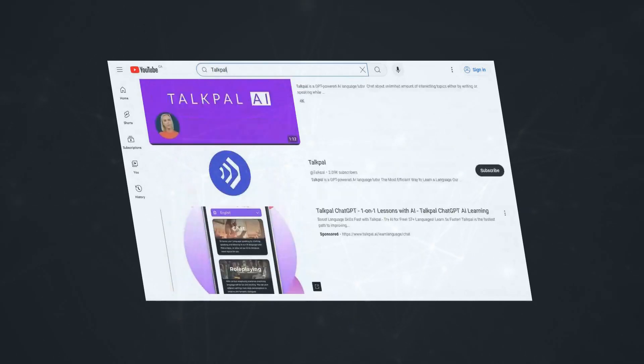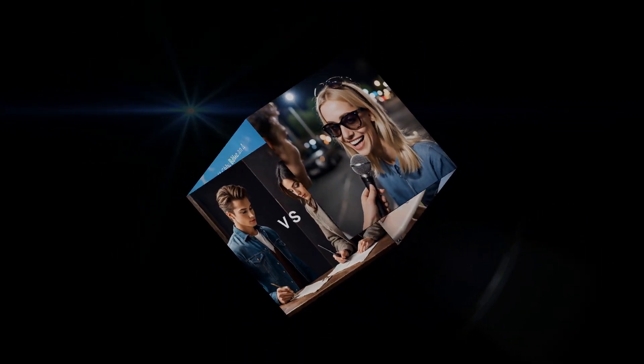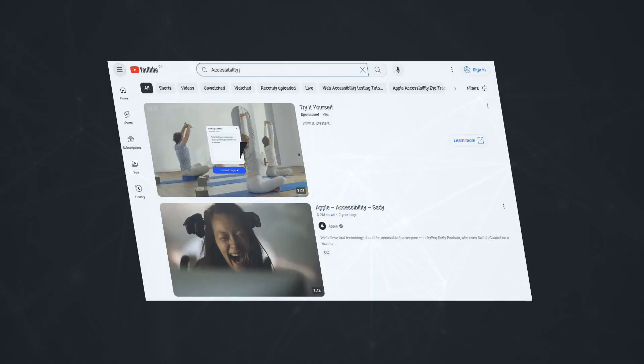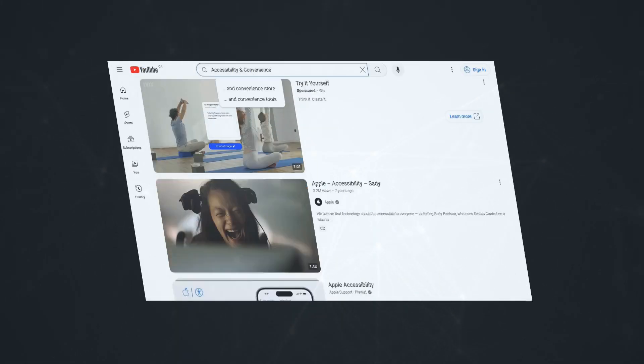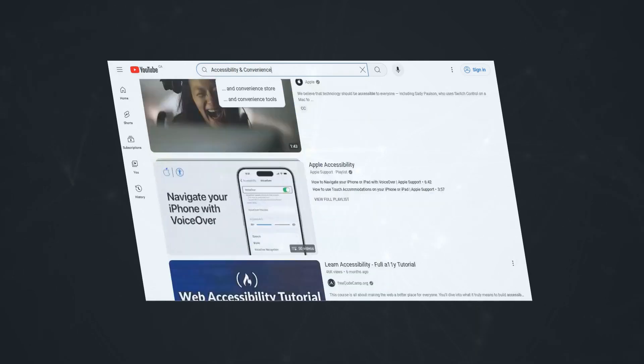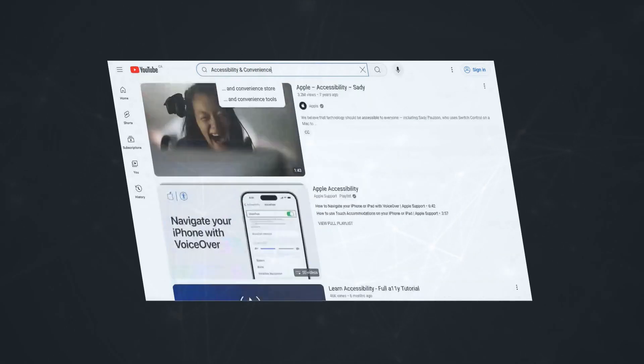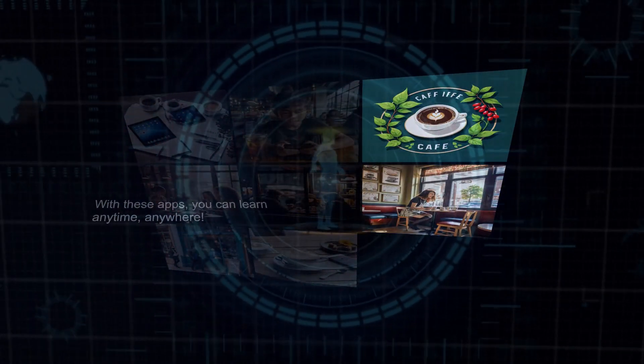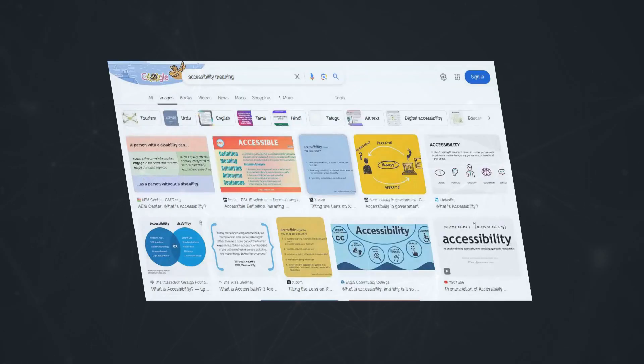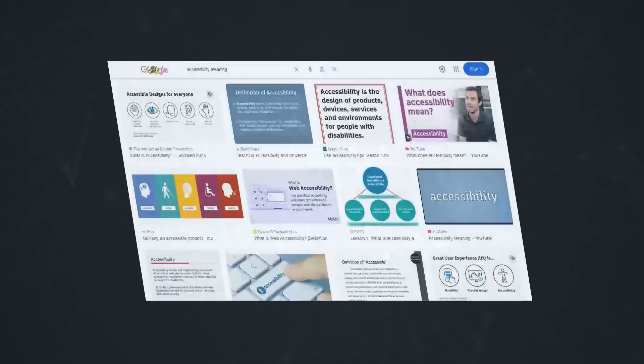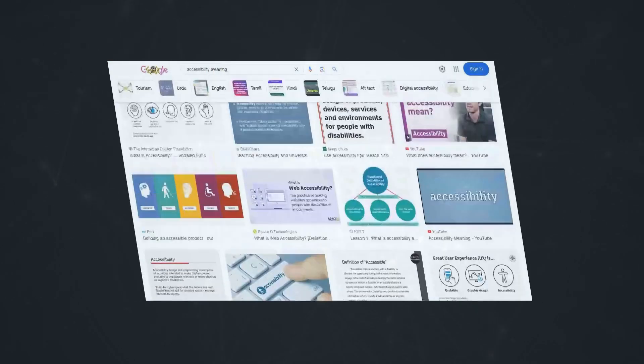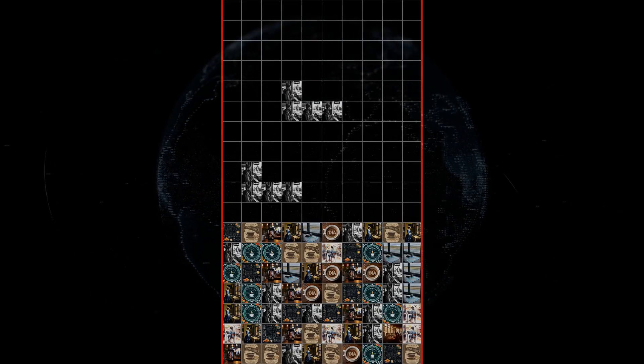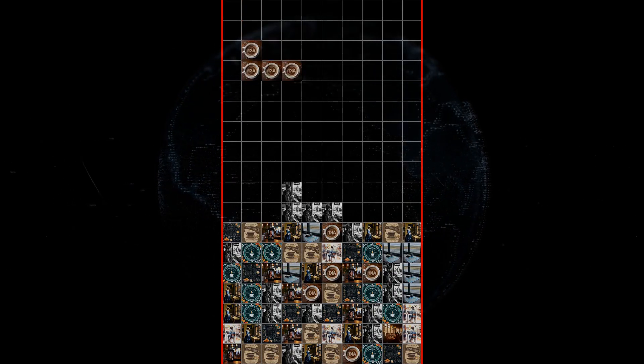Okay, let's be real—one of the best things about AI language learning apps is their sheer convenience. No more scheduling classes around your busy life or commuting to a language school. With these apps, you can learn anytime, anywhere. Whether you've got a few minutes to spare on your commute or want to squeeze in a quick lesson during your lunch break, these apps are there for you 24/7. This accessibility is a game changer, making language learning more achievable than ever before.